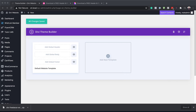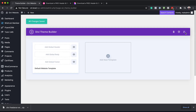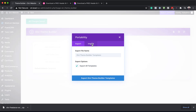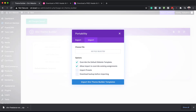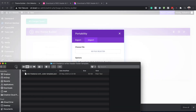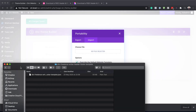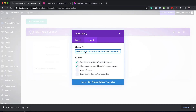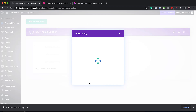I'm going to pull this to the side and then click here on these two arrows — this is the Portability feature. Click Import and now it's time to import our file that we've just unzipped. A quick way to do this is by clicking and dragging the file, then clicking on Import Theme Builder Templates. Notice that I have 'Overwrite the Default Website Template' checked, just in case you have one.